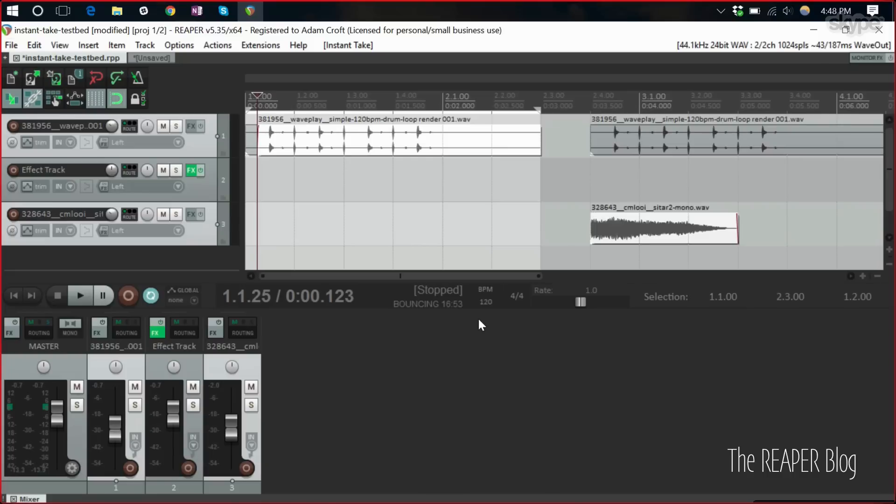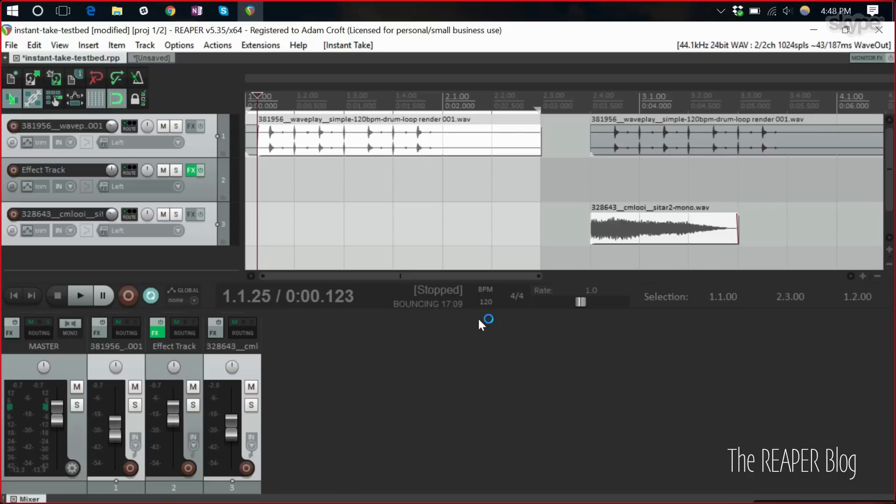So the steps are like select the track, the effect track, select the item, hit the script button. It will start playing. You can tweak the effect to customize the sound for that instance of a take effect. You finish and then the non-destructive version will create a new take on that item. Correct. That's absolutely correct.